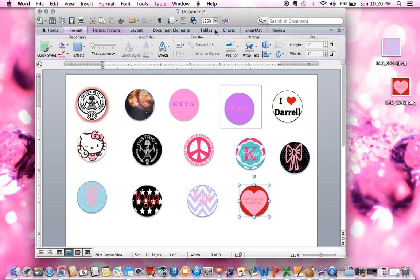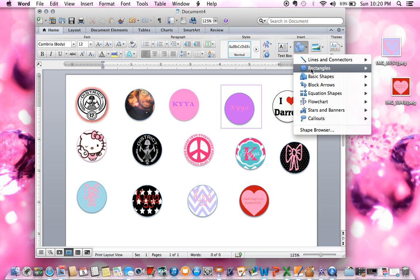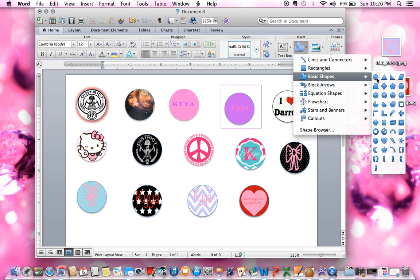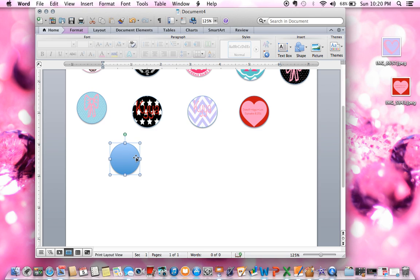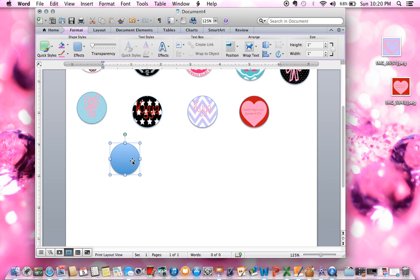First, go to Insert, choose a shape, go to Basic Shapes, and press the first one which is an oval — it says oval but it's a circle. Stretch it out until it's one inch width and one inch height, because that's usually how big the bottle caps are, so that'll be perfect. Then double-click it and go to Fill.